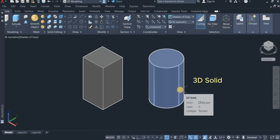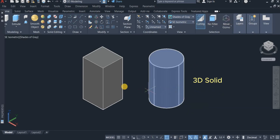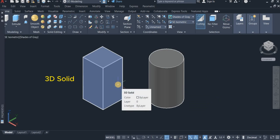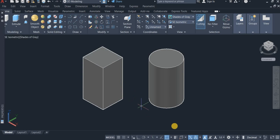Here we have a 3D solid and here we have also a 3D solid. So that is it — thanks for watching, and please do subscribe for more of my tutorials.